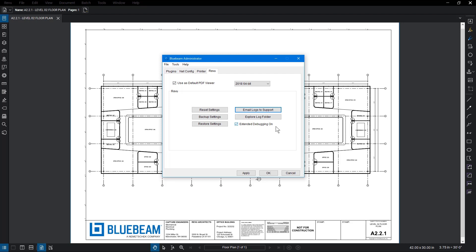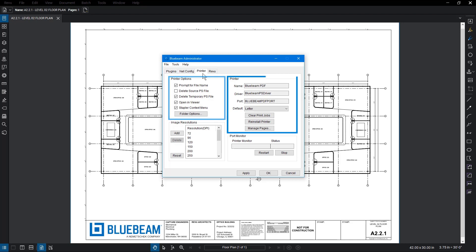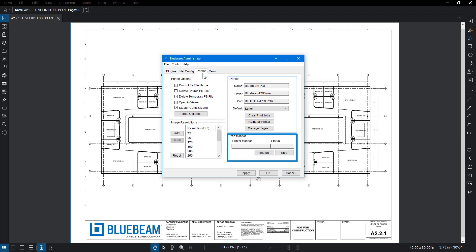If you're running more than one version of Review, you can select which settings to edit using the drop-down menu. From the Printer tab, you can adjust printer settings, reinstall the PDF printer, stop and start the port monitor, or customize image resolutions.